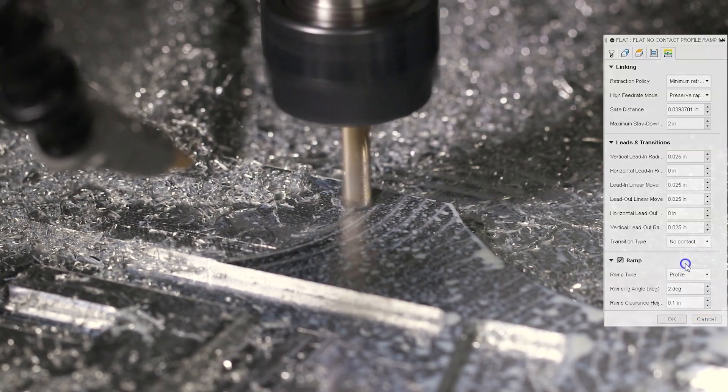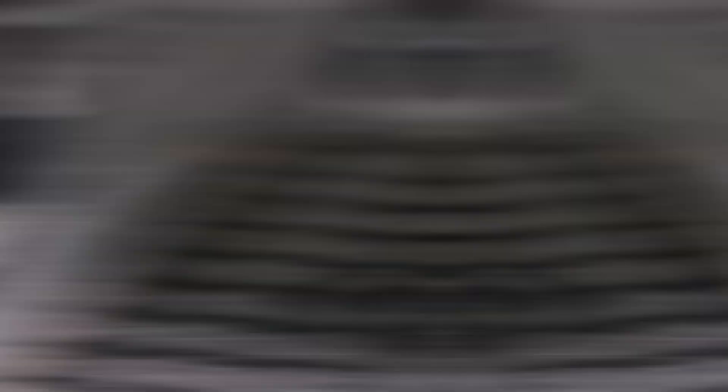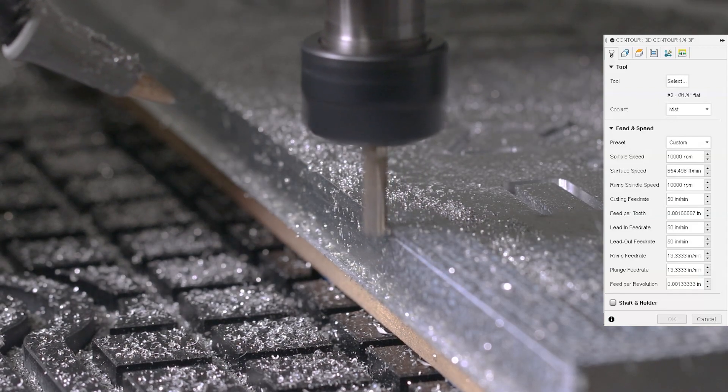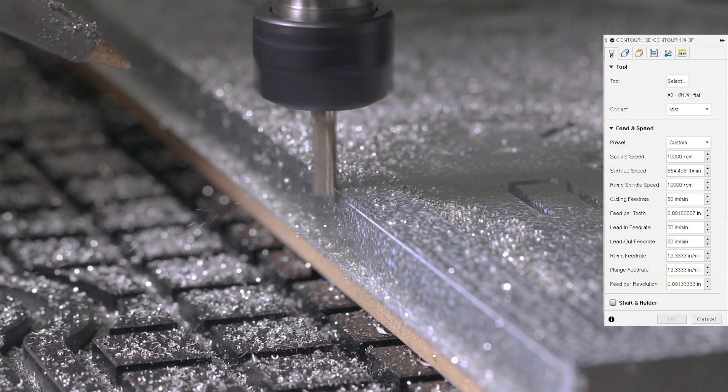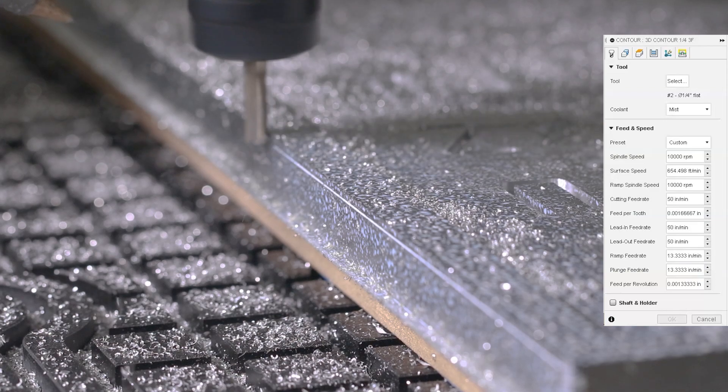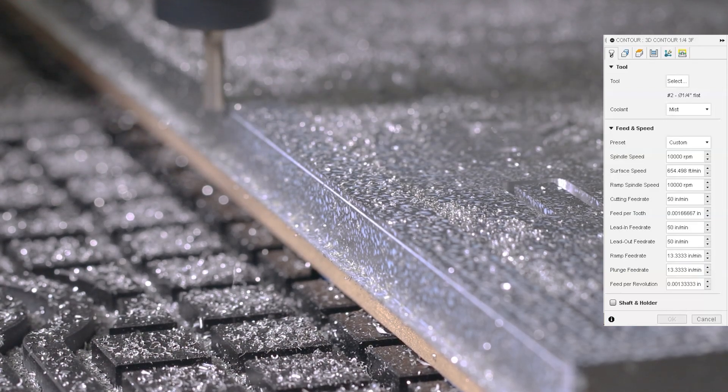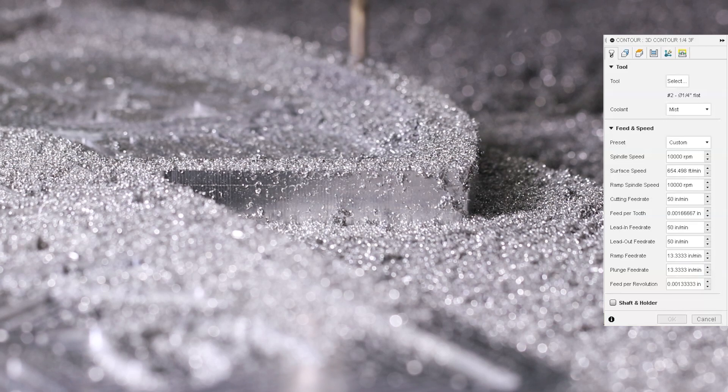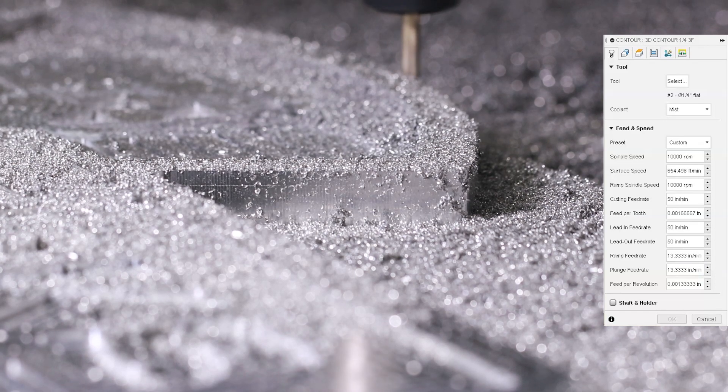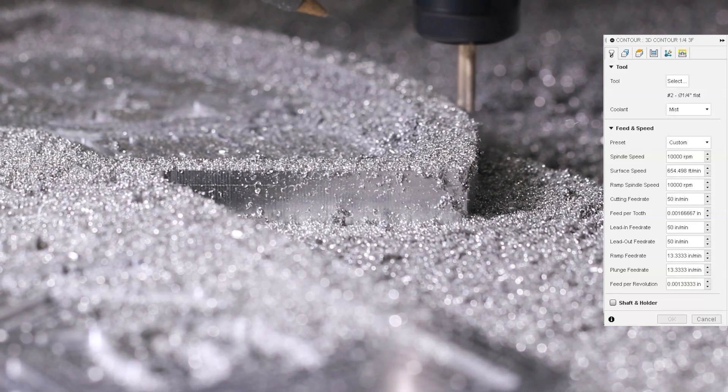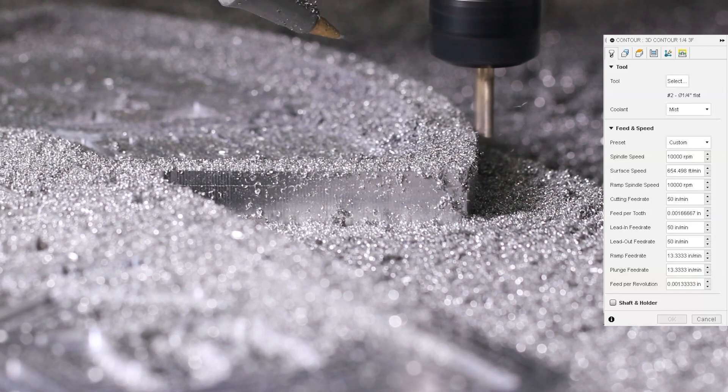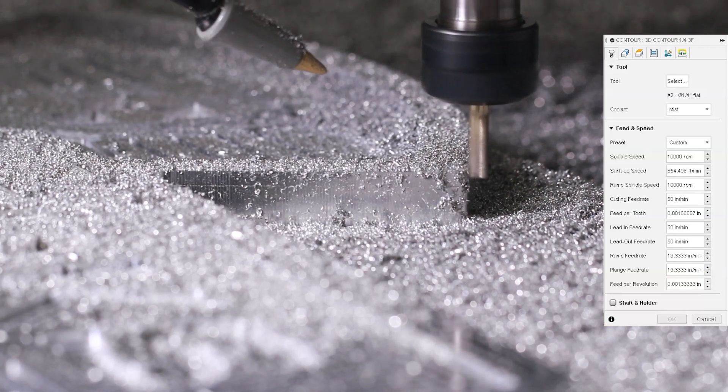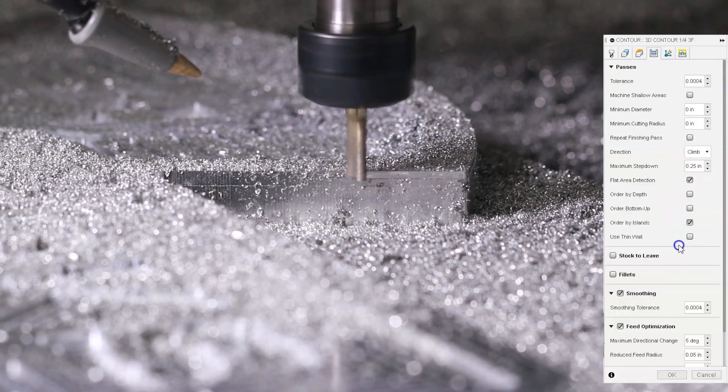Last up for this quarter inch tool is the 3D contour. Once again, I lower the spindle RPM now to 10,000 and I'm running a feed rate of 50 inches per minute. Now Fusion tells me that's a feed per tooth of 1.6 thou. But remember, we only have 5 thou left on the radial walls, which is what this contour is going to clean up. So chip load is actually right around half a thou. It's about the minimum that I want to cut with a quarter inch tool.